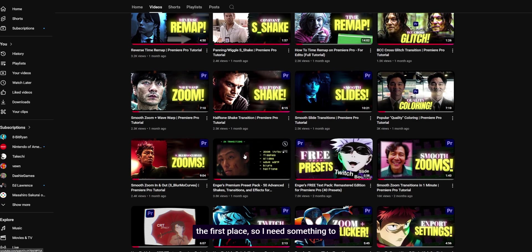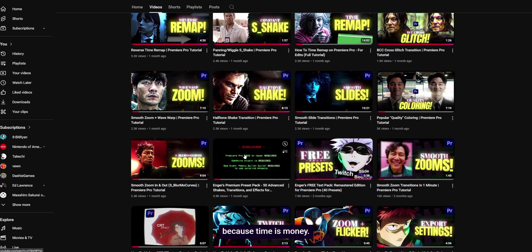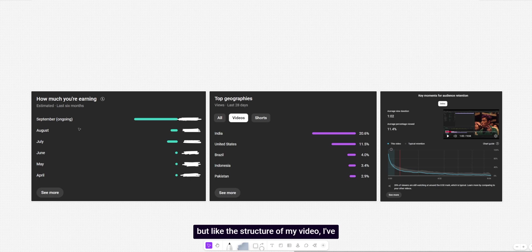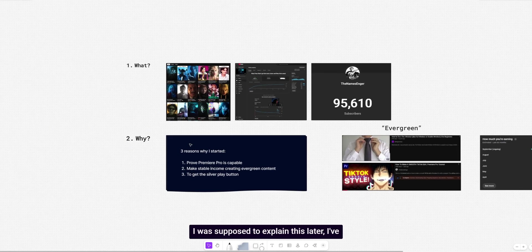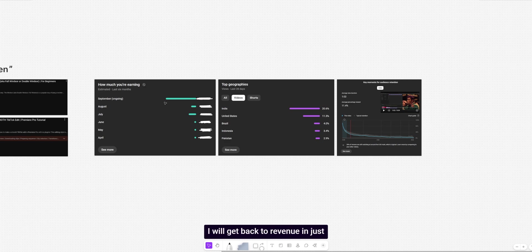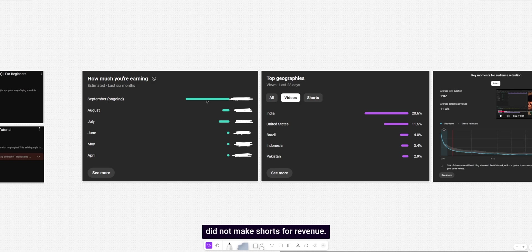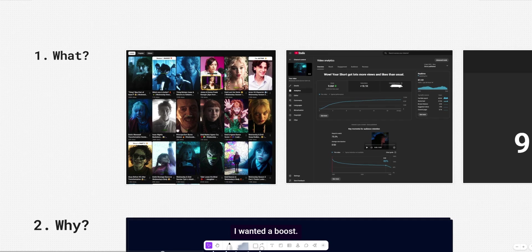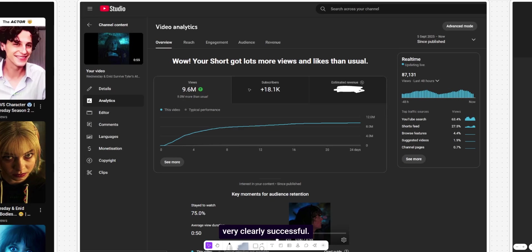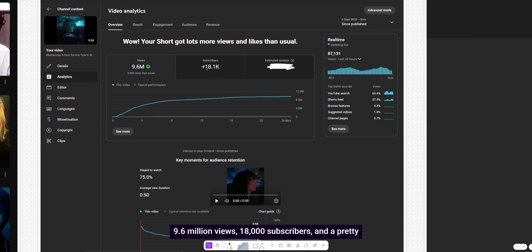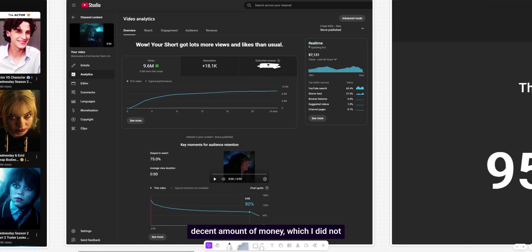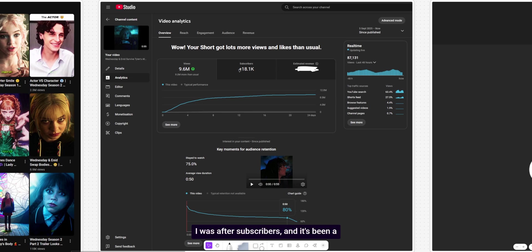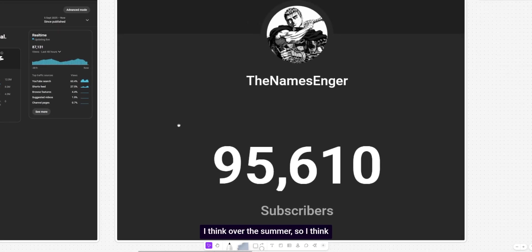Okay, so I've actually gone off, not script, but like the structure of my video. I've kind of messed it up. I was supposed to explain this later. I've kind of explained the why already. I will get back to revenue in just a second because believe it or not, I did not make shorts for revenue. That was not the main reason. I did not expect shorts to make this much money. The main goal was subscribers. That's what I wanted. I wanted a boost. I made these shorts, which were very clearly successful. Look at this one. 9.6 million views, 18,000 subscribers, and a pretty decent amount of money, which I did not expect at all. I was after subscribers and it's been a success.